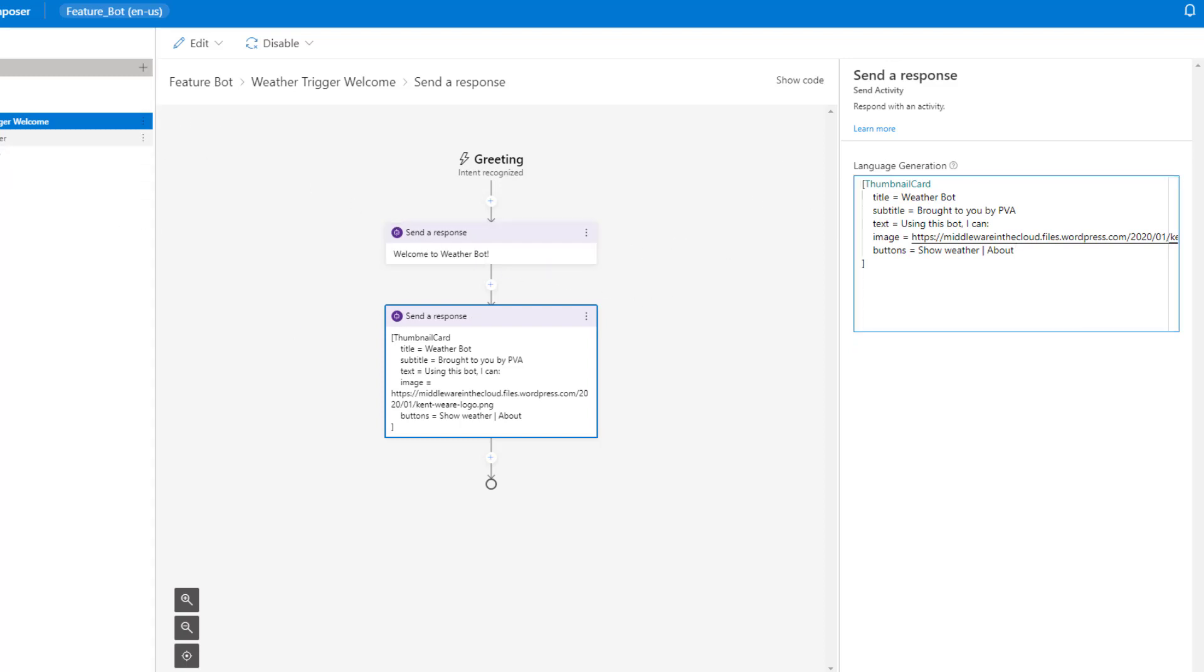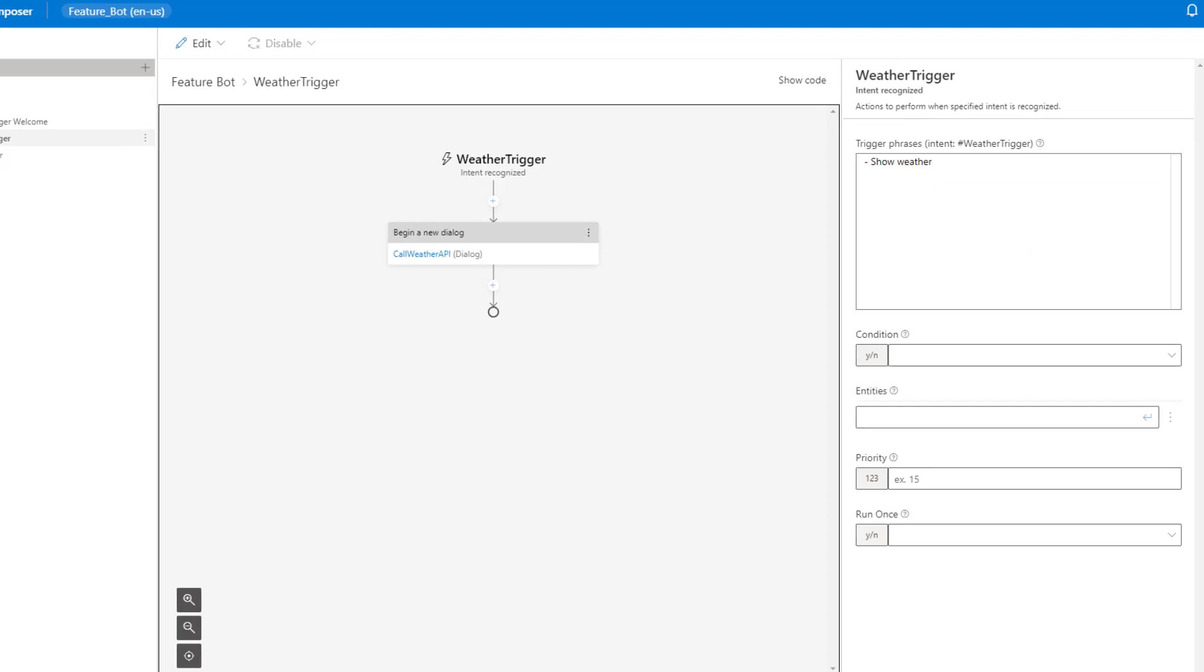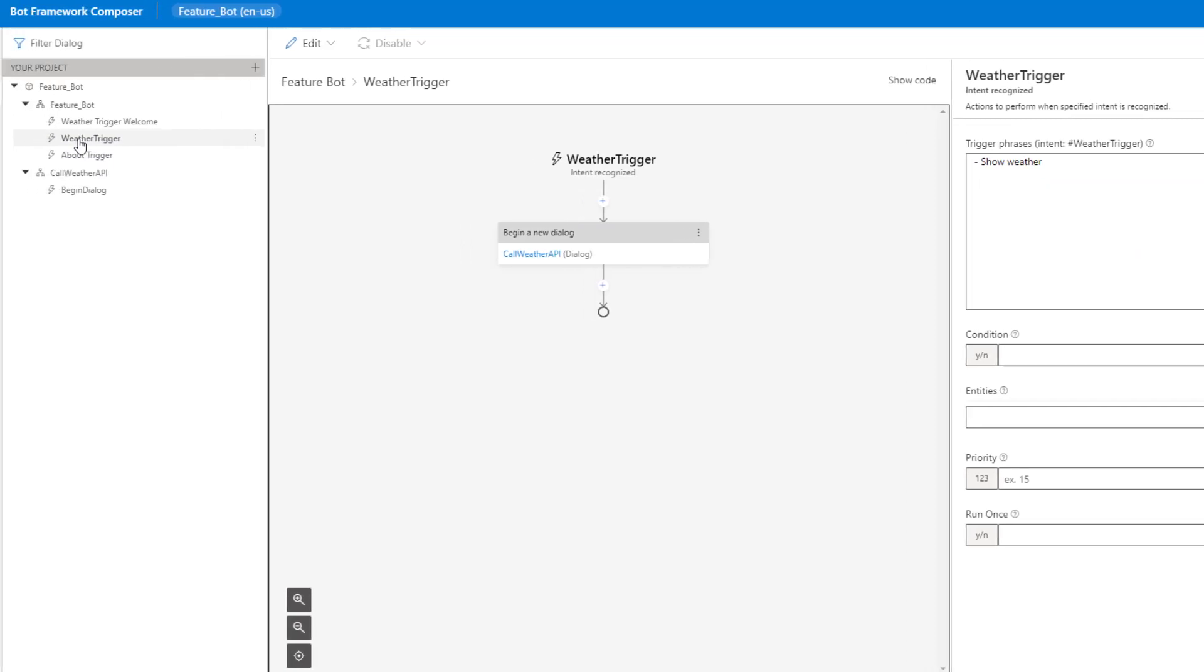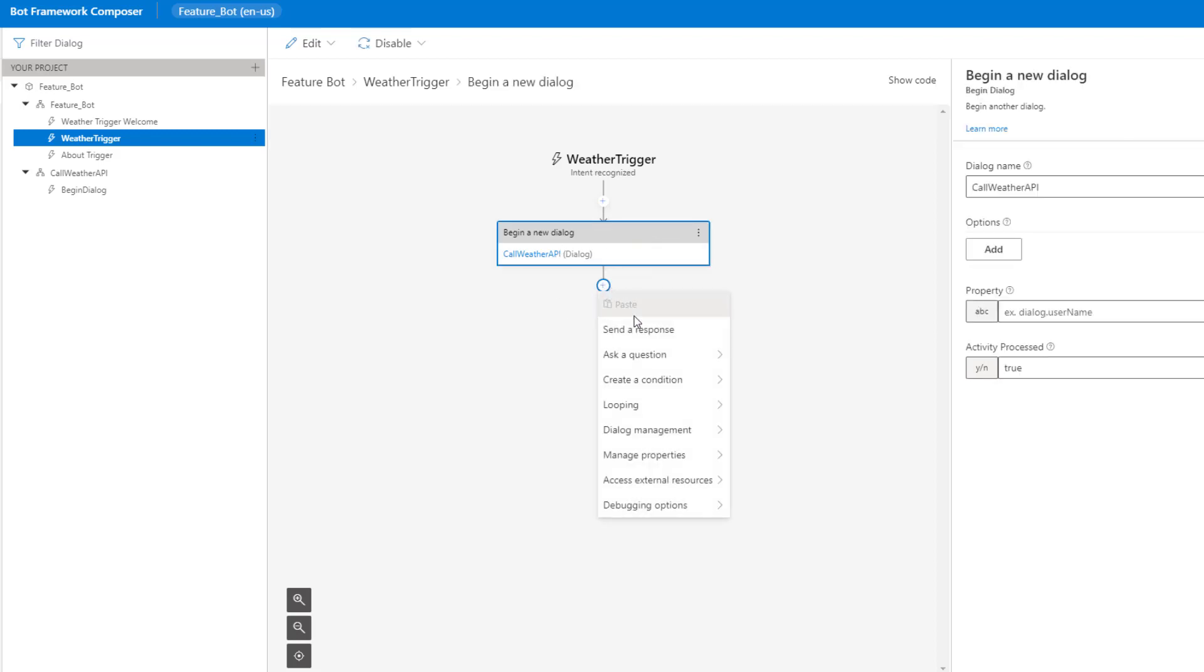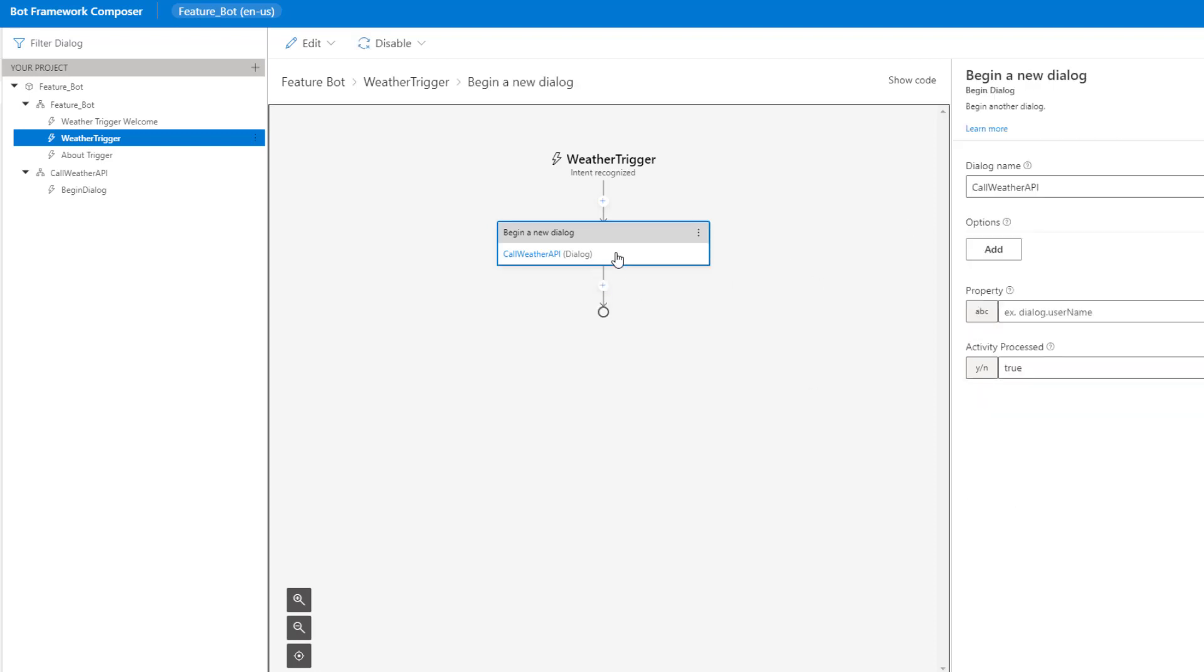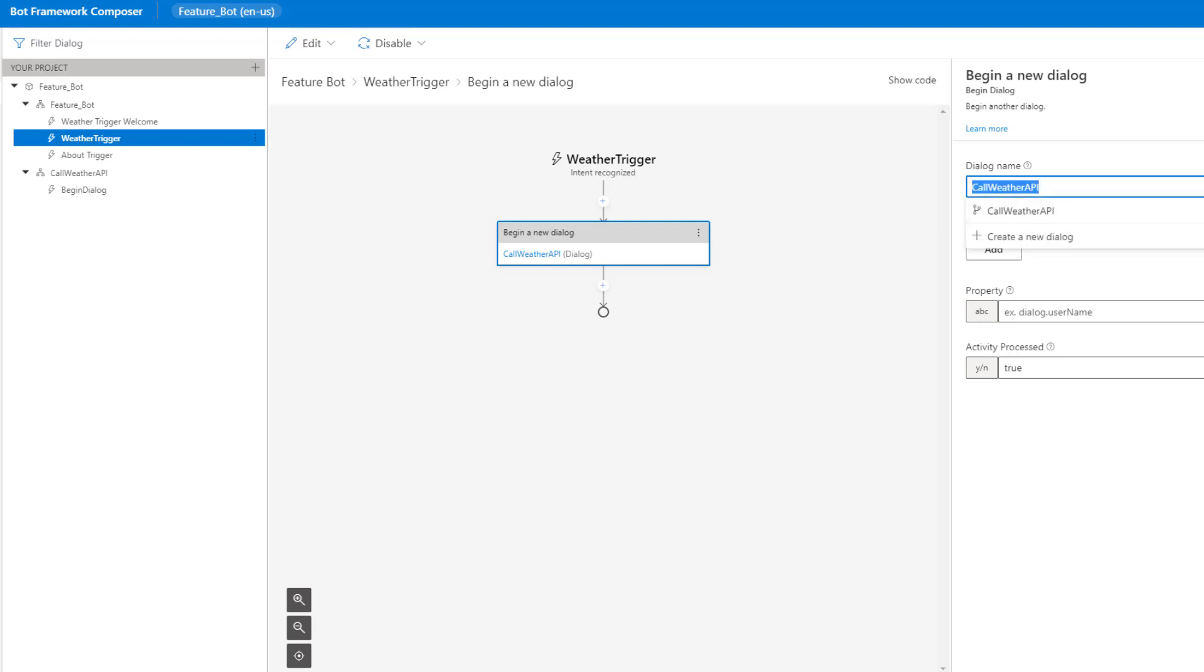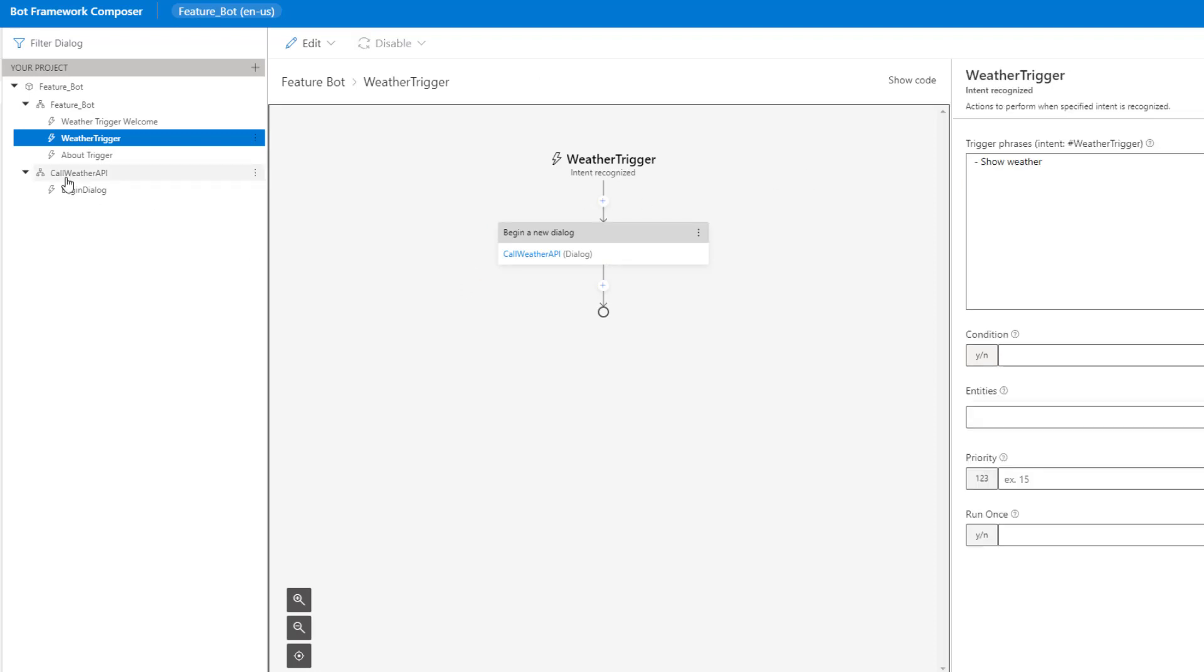Now I've also created two additional triggers. When I click on that show weather, this trigger will get kicked off. As a result of this trigger getting kicked off, I'm going to call a dialogue. If I click on dialogue management, begin a new dialogue, I have the ability to select one from a list of dialogues that exist. The only other dialogue I have here is call weather, so that's why I'm only seeing one of those launched.